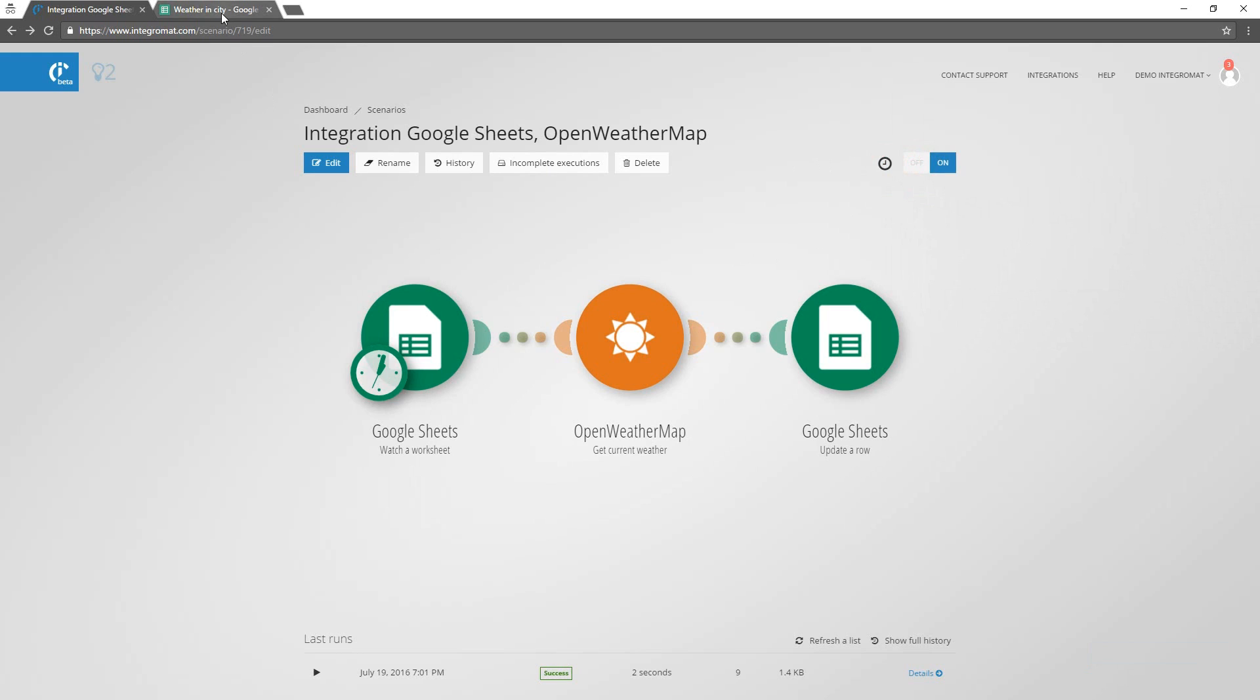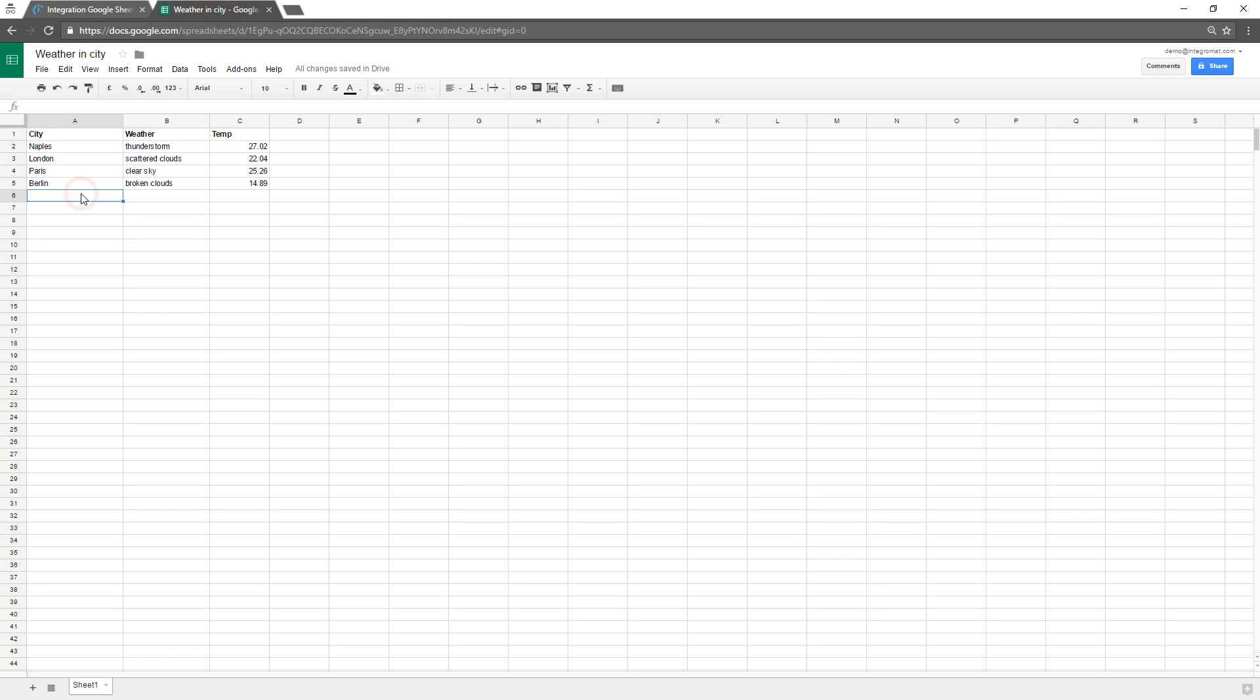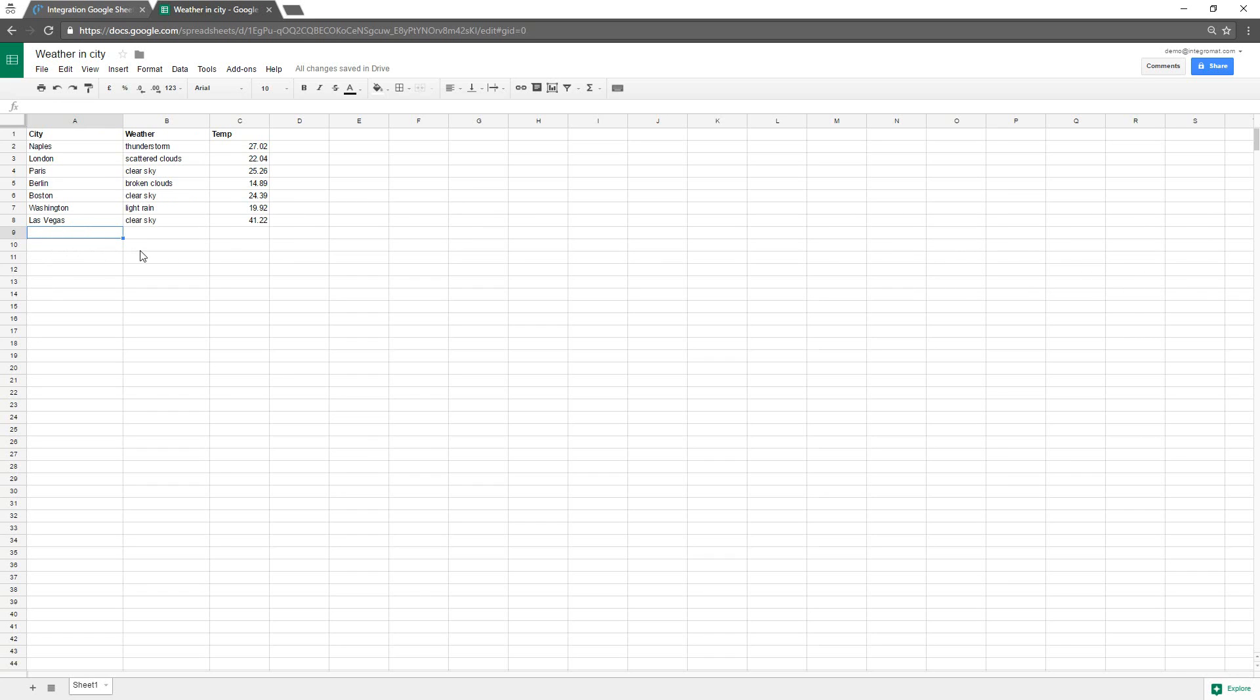Now let's see what happens if we add three more cities to the spreadsheet. We must wait a short while until the time interval we have set elapses and the scenario starts again. And here it is, Integromat has just imported the missing weather information for the newly added cities.